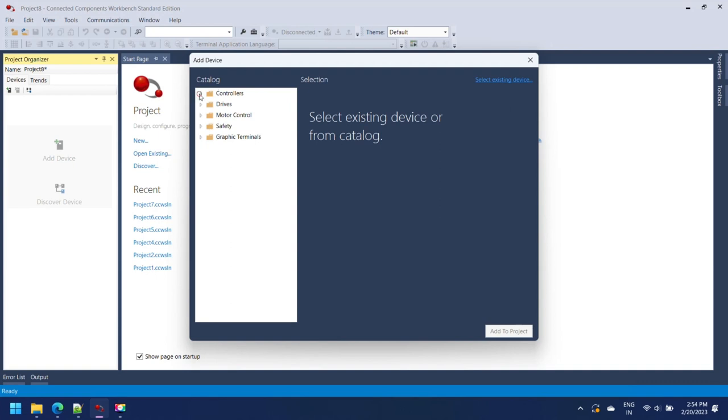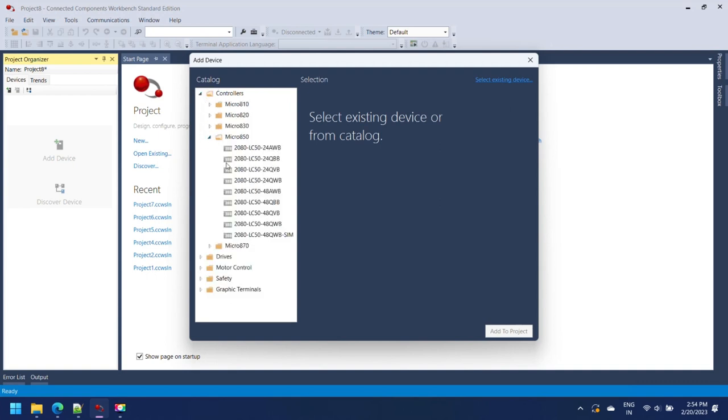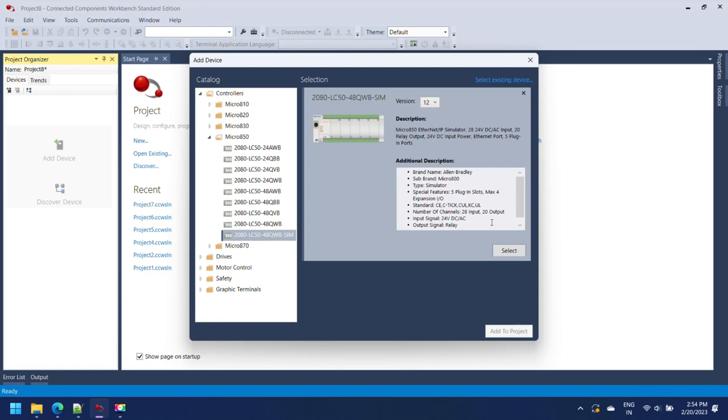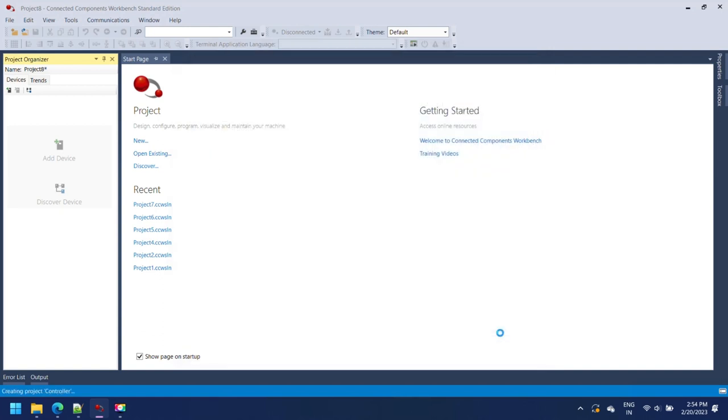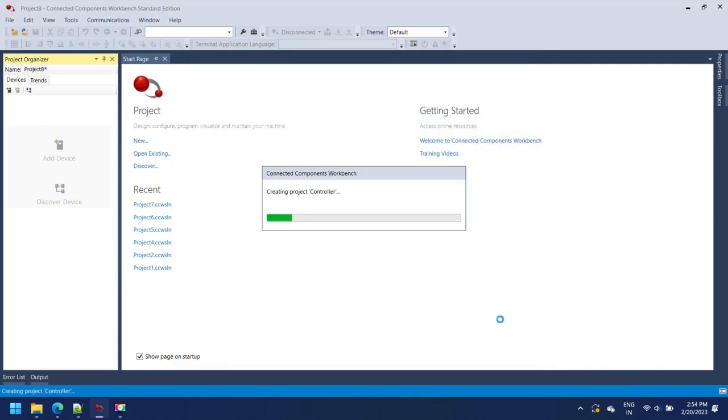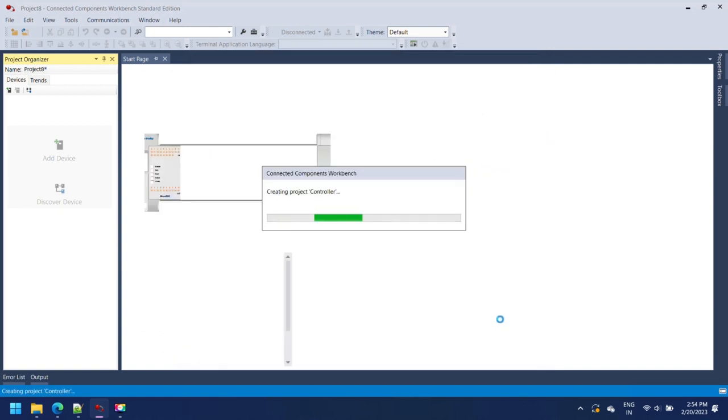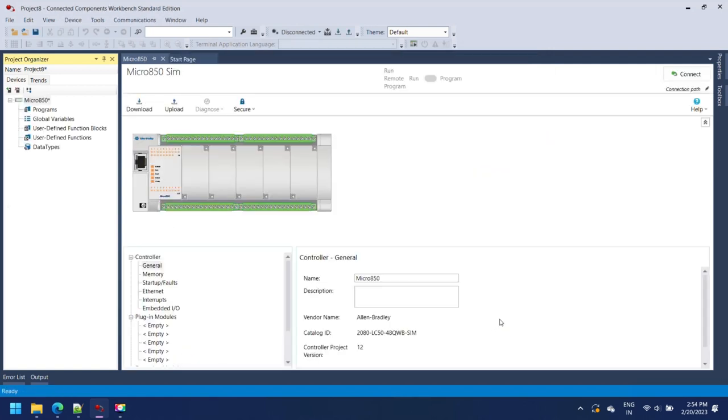After making a new project, add controller to your simulation project. Add device to your project, select controller and device catalog. Go to Micro 8502080LC50-48QWB Sim and add to project.